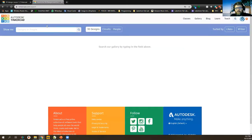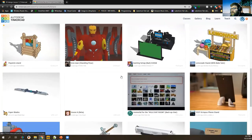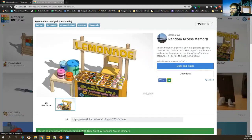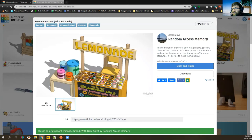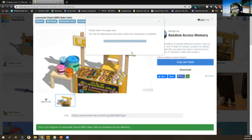I can do a search over here — let's try to find a concession stand. Keep it PG, please — there are some weapons and stuff in there but just try to keep it appropriate. Let's take this lemonade stand someone created and copy and tinker it, which will save a copy to our TinkerCAD account. What we'll be able to do is copy the entire item from that file and paste it into our current TinkerCAD project.